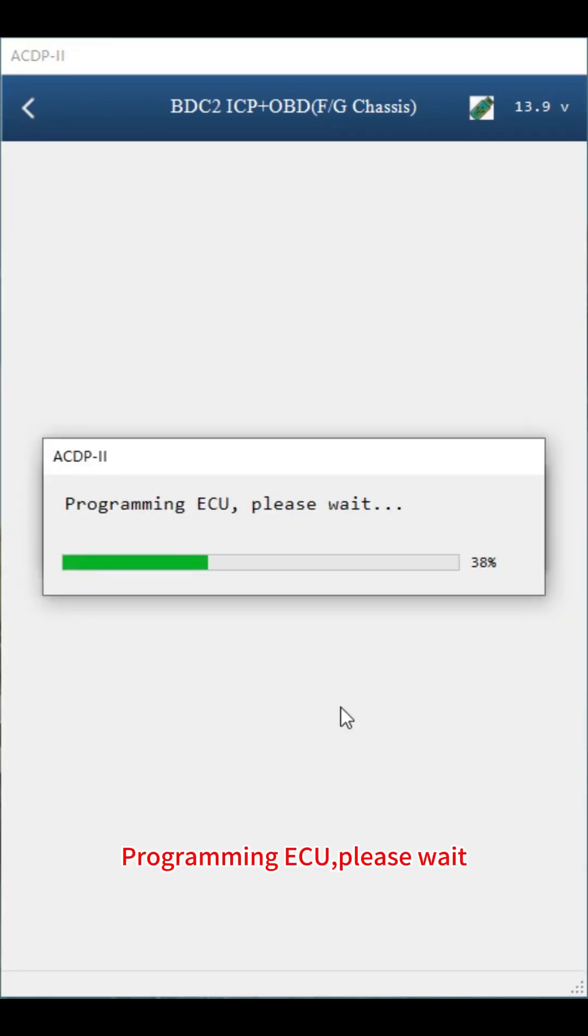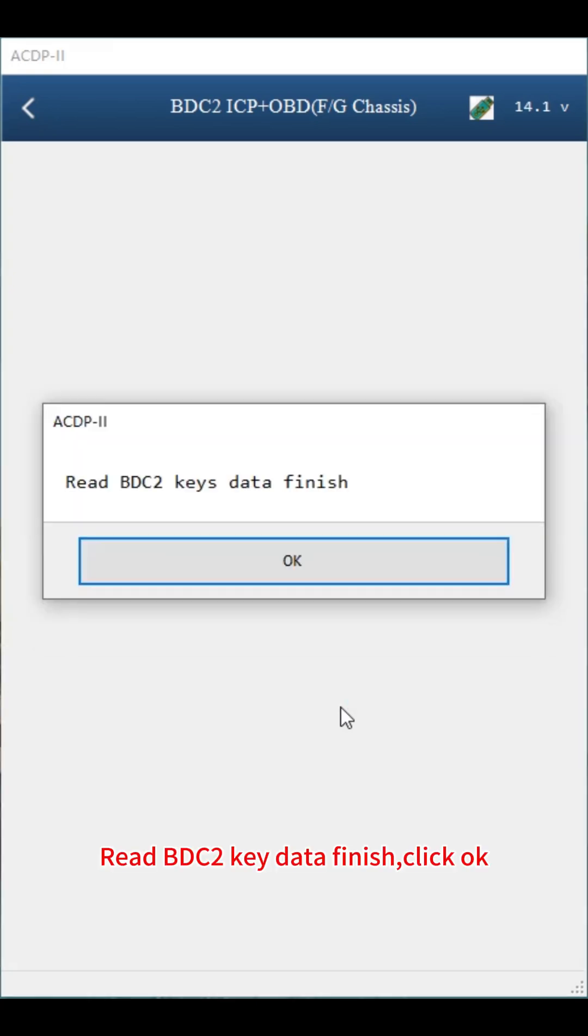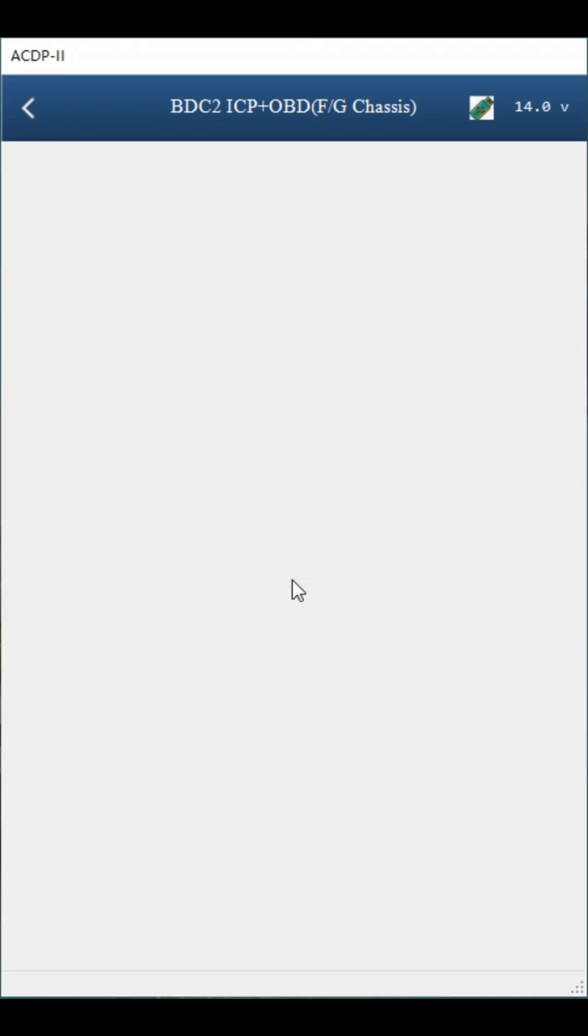Programming ECU. Please wait. Read BDC2 key data finish. Click OK.